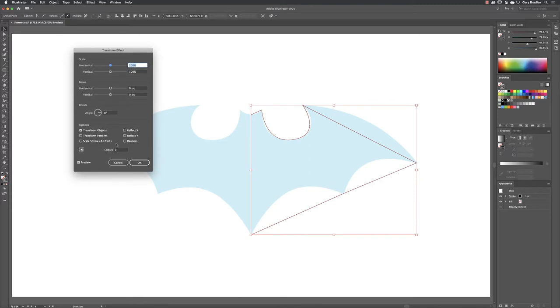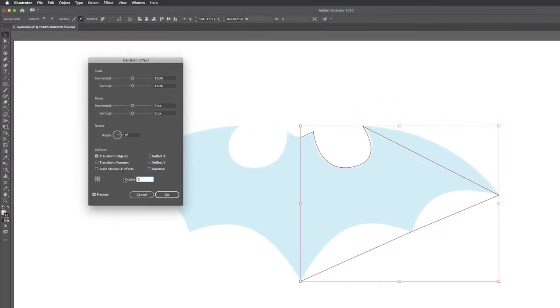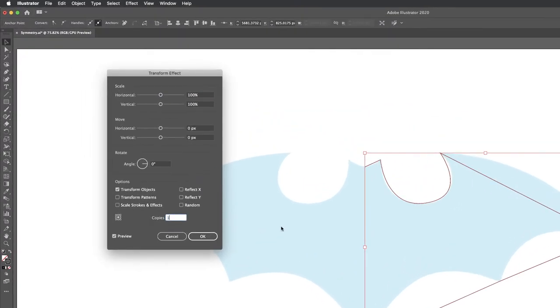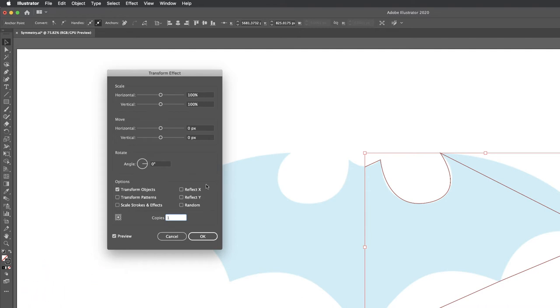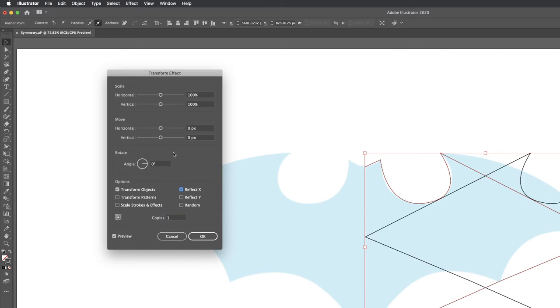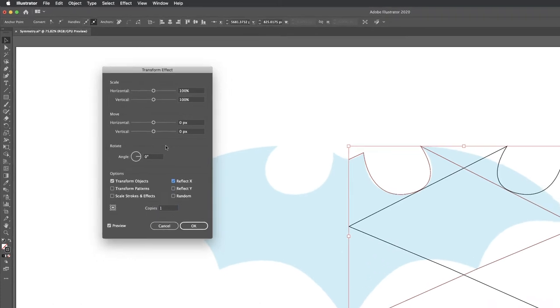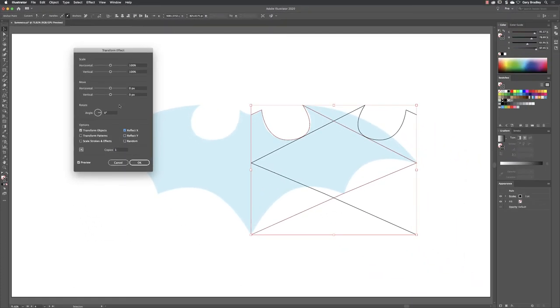From in here, I will turn on one copy because we want to create the other half, so we need an additional version of this artwork. Then we need to mirror, so it'll be either Reflect X or Reflect Y. The X axis is left to right and the Y axis is up and down. In our case we want to reflect left to right.